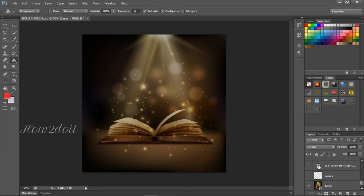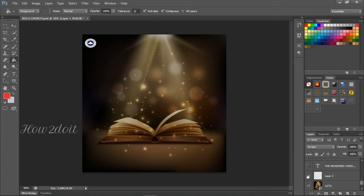The next element is a PNG image of the Redeemed Christian Church of God logo. I downloaded this online — it's as simple as just typing 'RCCG logo PNG' into Google. There are lots of them available, so you can download whichever you want. No need to stress yourself.